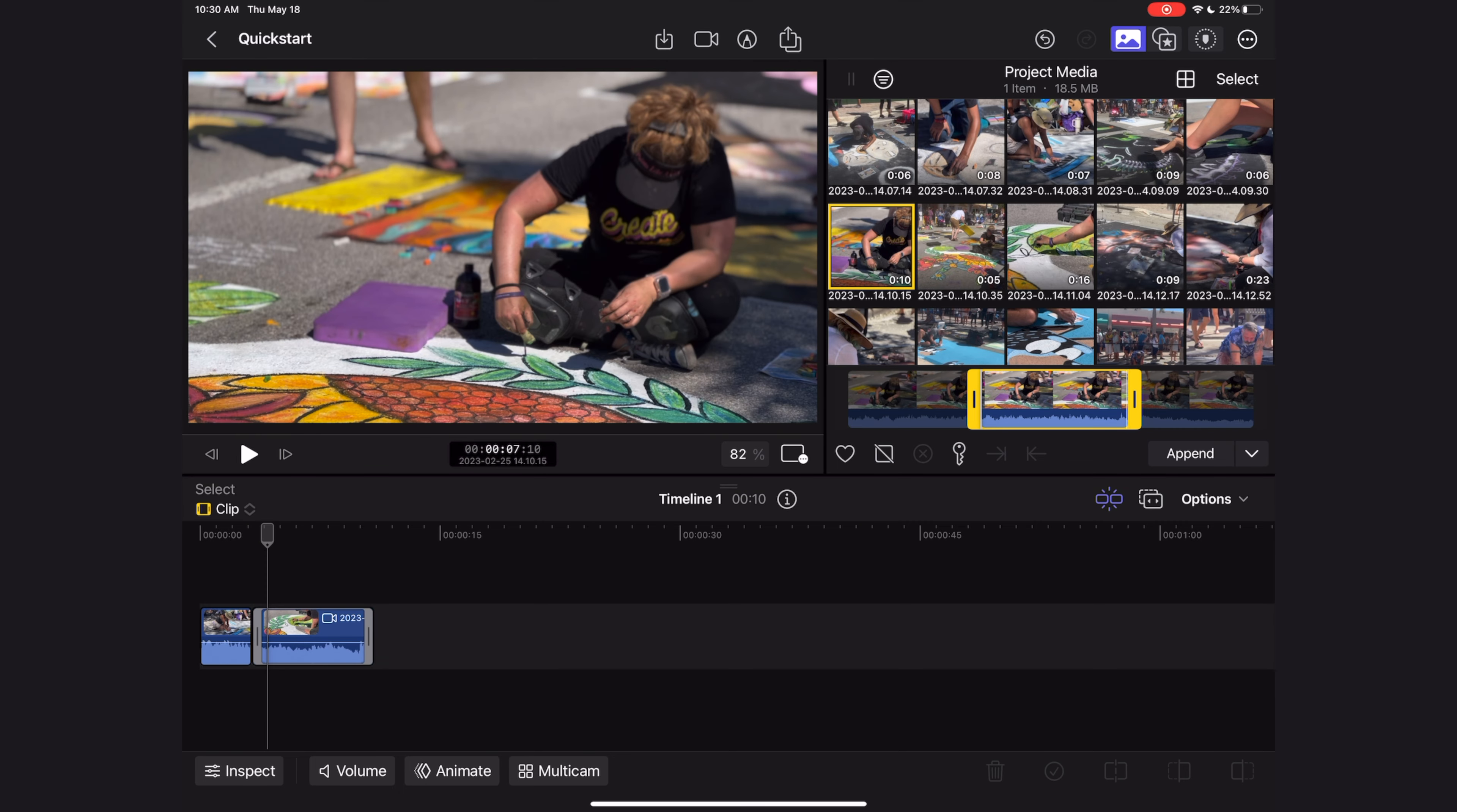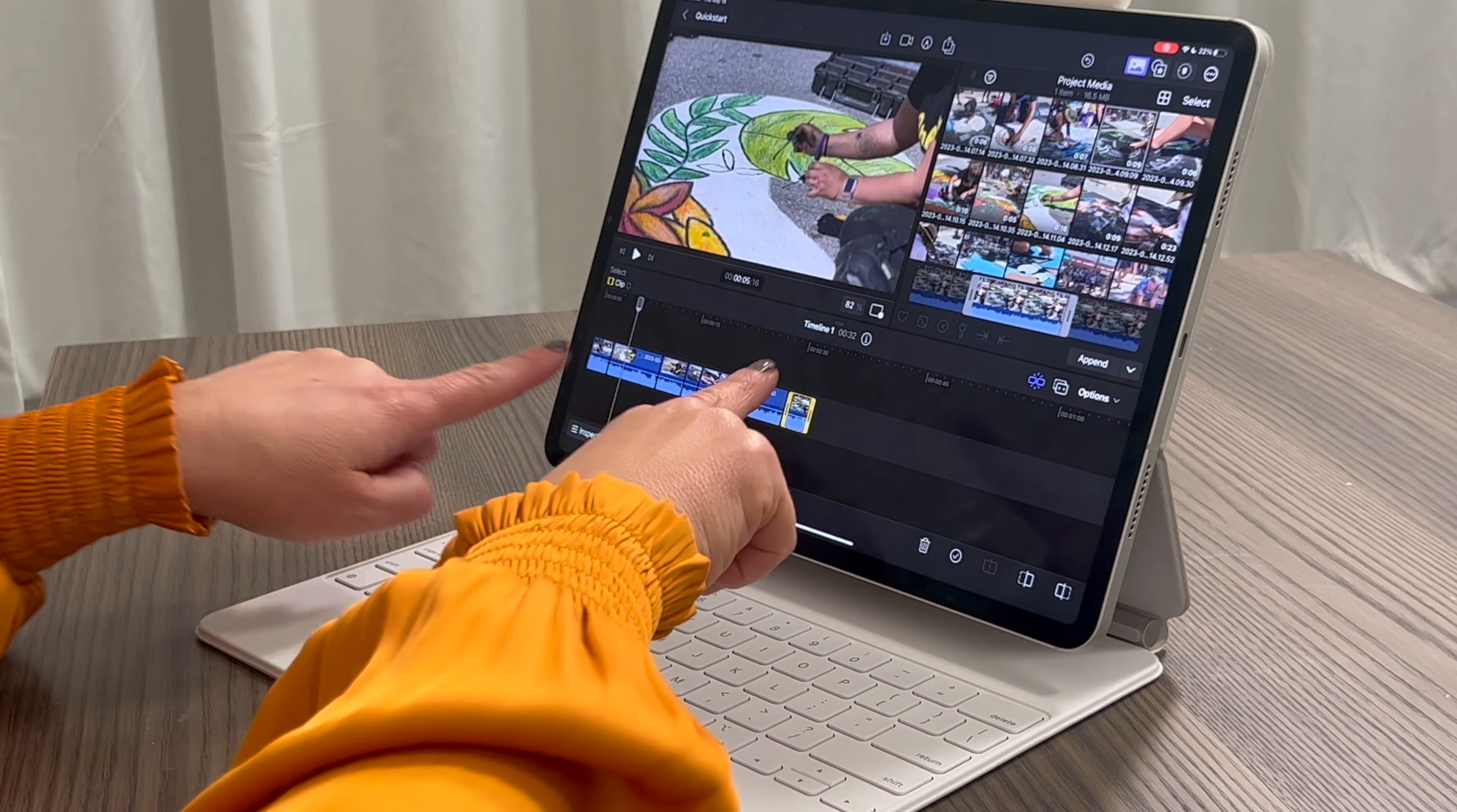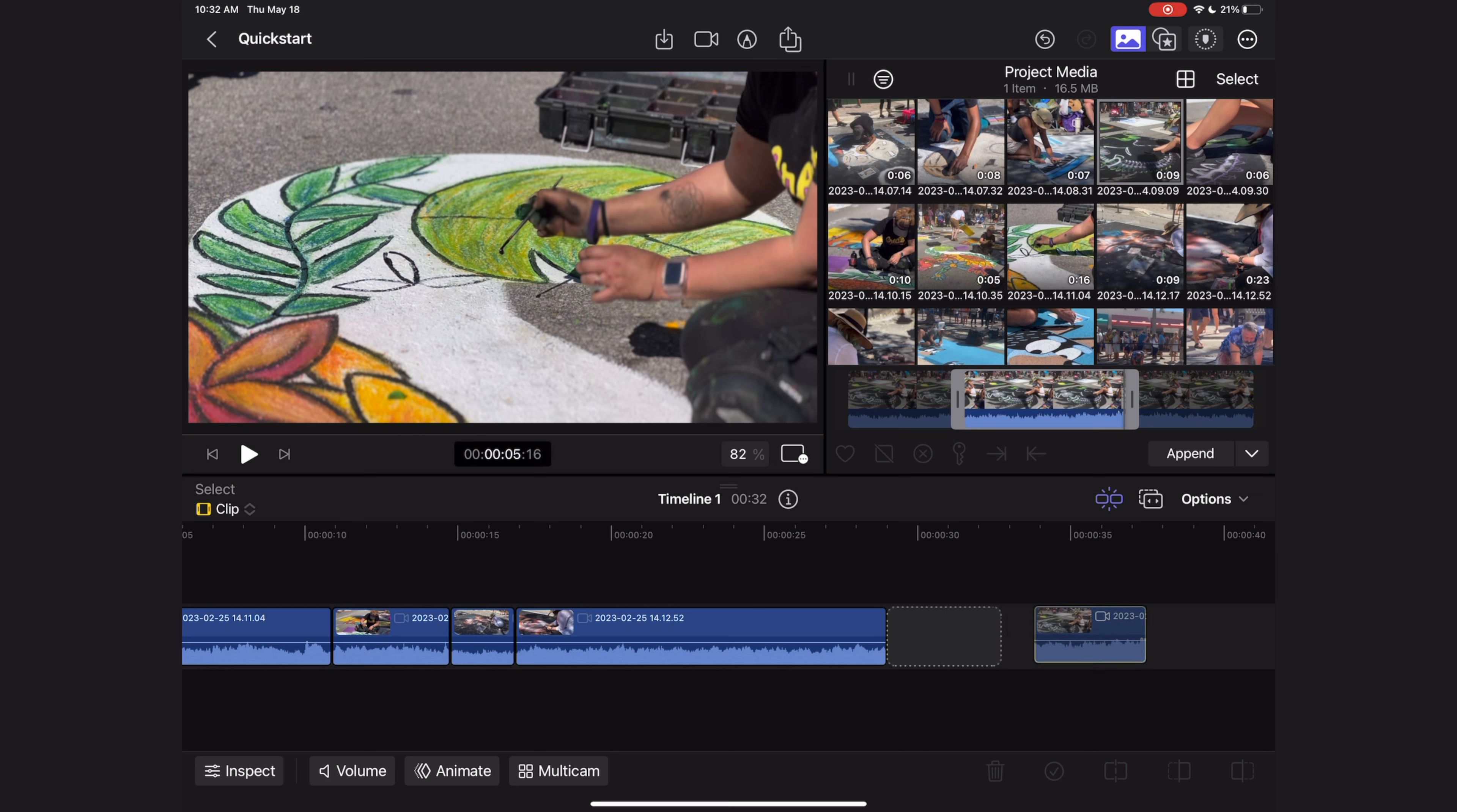I'm going to add a few more clips to this timeline real quick to show you some other features. Let's focus on the timeline now so I can show you some more things you need to know about it. If I want to zoom in on the timeline, I use a multi-touch gesture, which means I'm using two fingers, and I can zoom in or zoom out in that way.